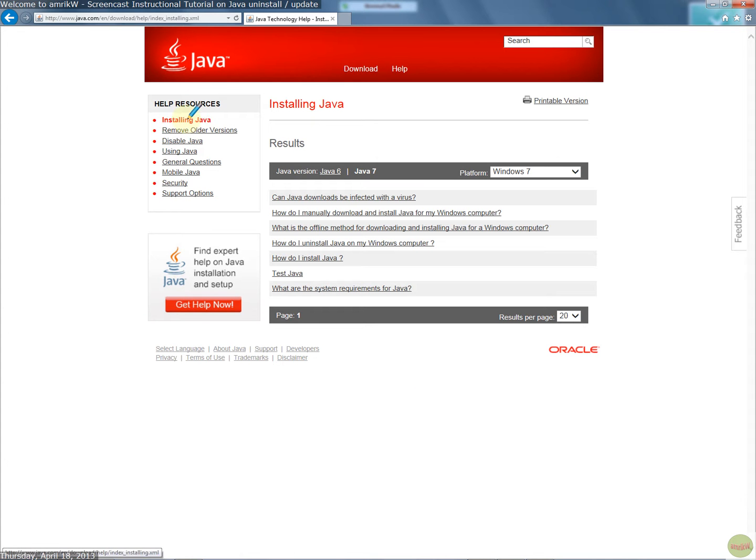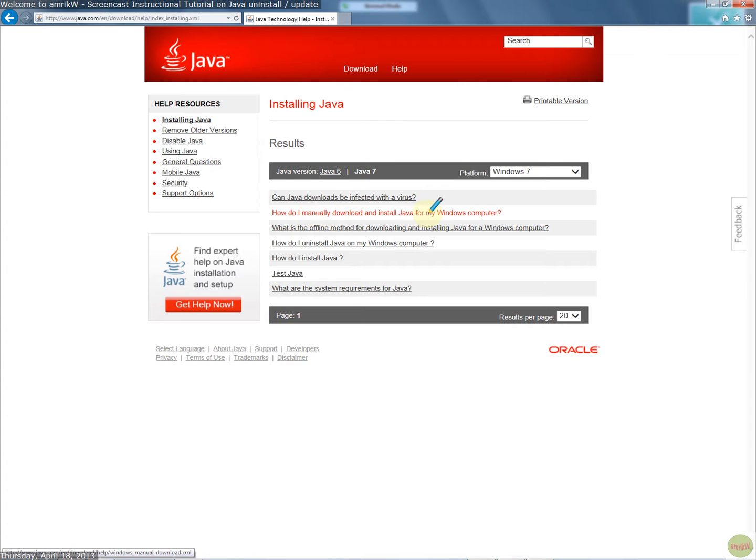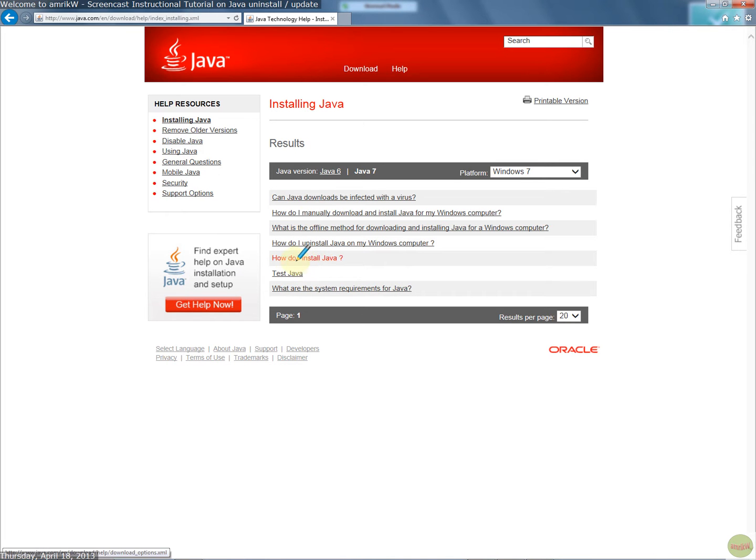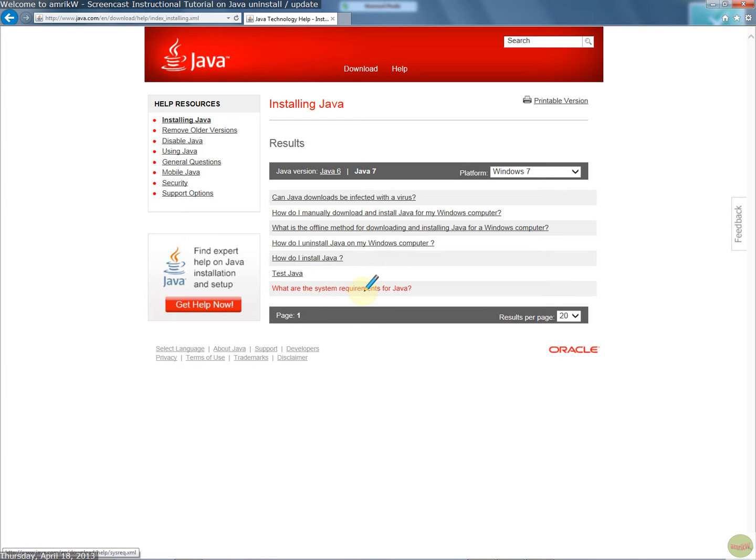If you click on install Java, as I did, you follow this procedure. So you manually download and install Java, then you uninstall Java from your computer, and then this shows you how to install it and then test it. Although the final one says what system requirements are there for Java, so it's best to check that first.